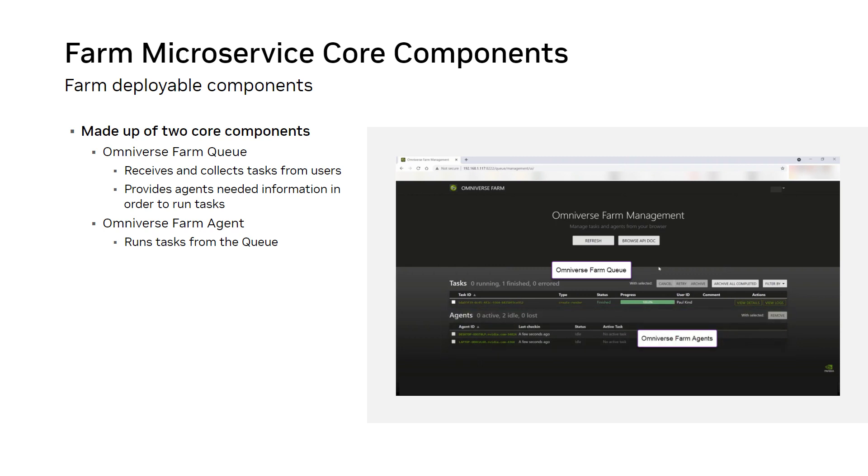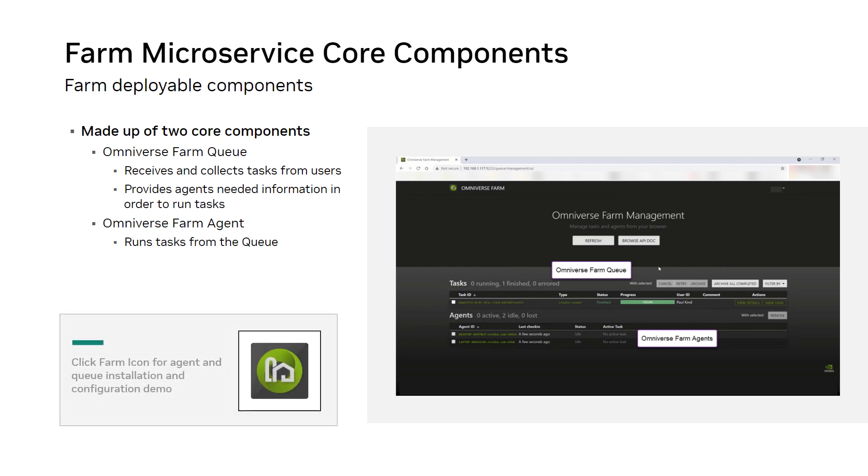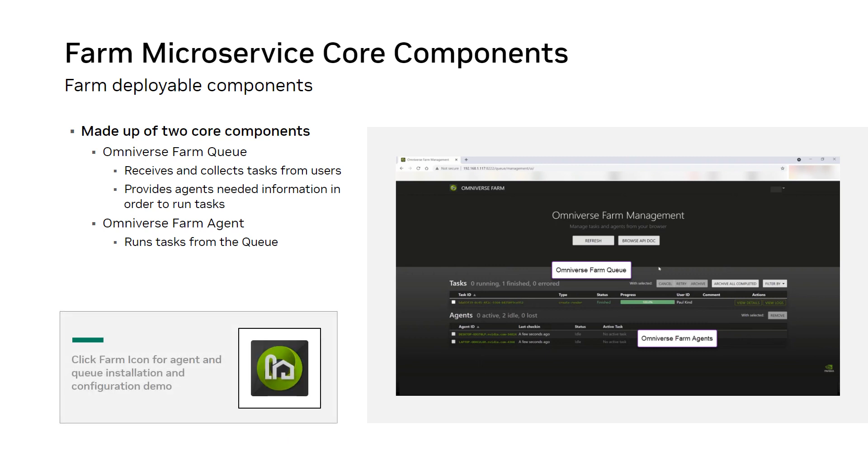Both Omniverse FarmQ and Omniverse Farm Agent are designed from the ground up to be infrastructure agnostic and embrace the microservice architecture for flexibility and scalability. This means they're designed to run on typical workstations, bare metal servers, or even advanced cloud platforms such as Kubernetes. Click on the Omniverse Farm icon to view the deployment and use of these game-changing components.